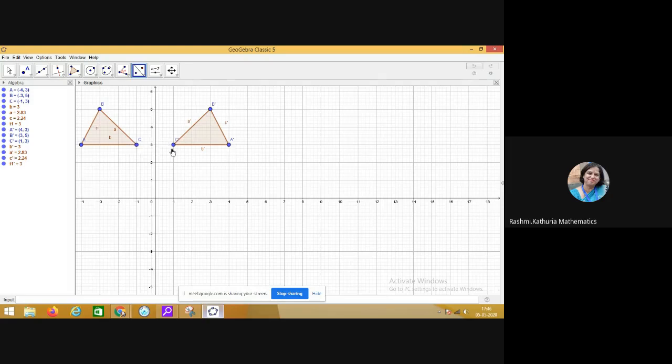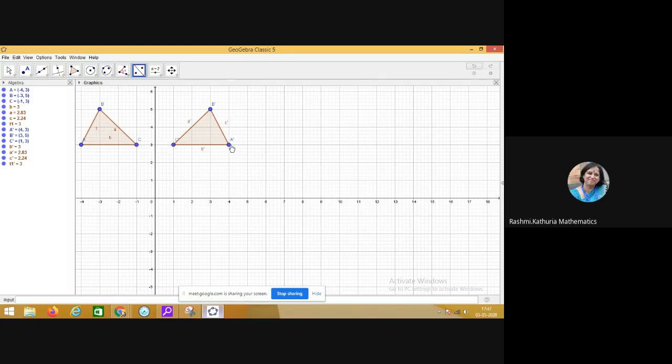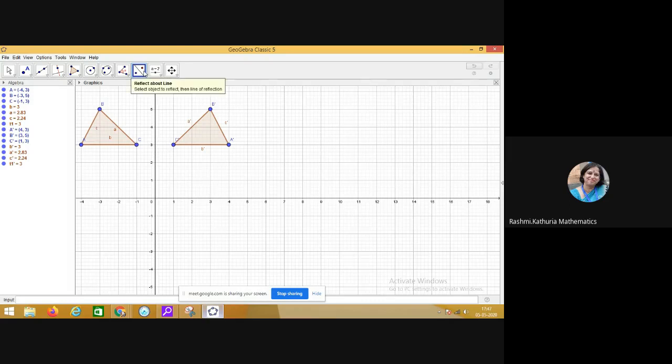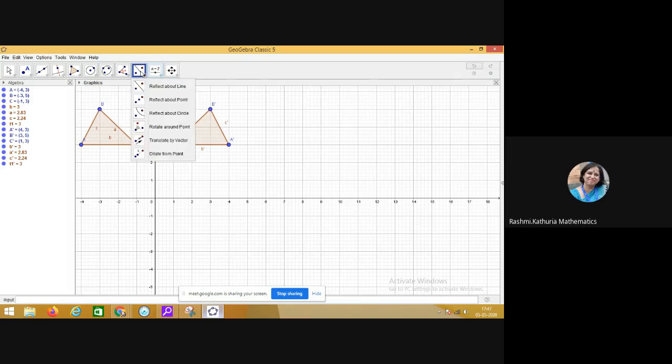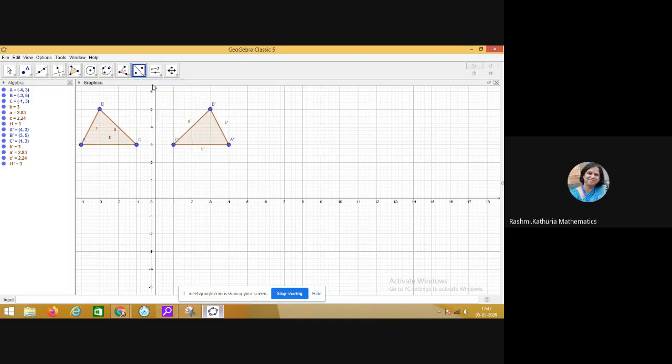Take the object A'B'C' and reflect it along the x-axis. So what I will do: I will select the tool reflect about line, click on the line of reflection, and then click on the object.